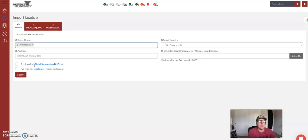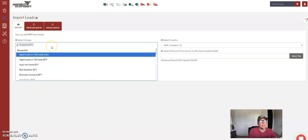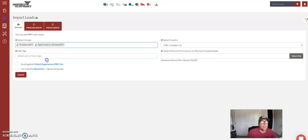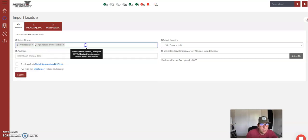and then you would tag them as, or excuse me, not tag. Then you would add them to the aged old leads built for you.